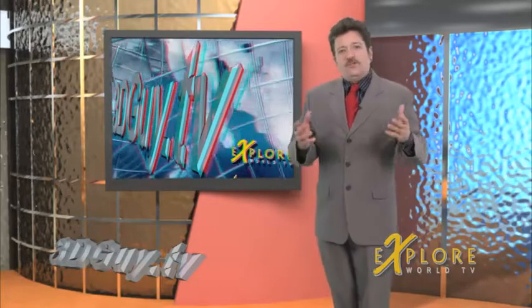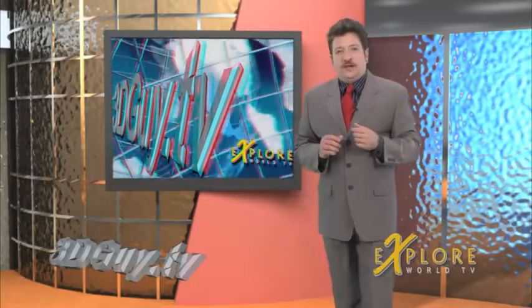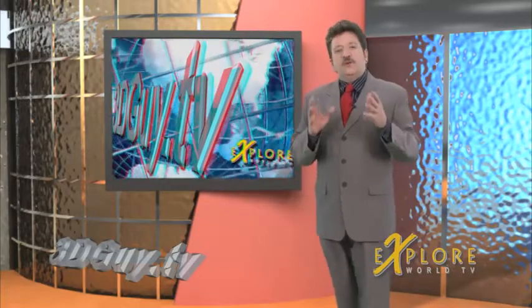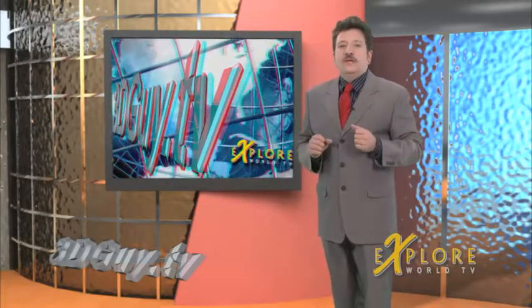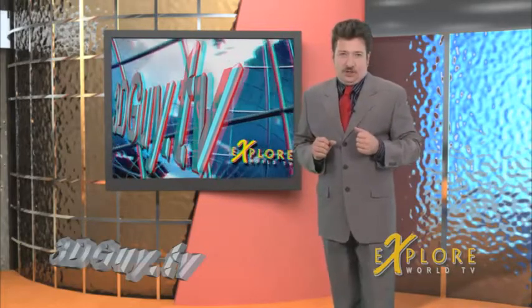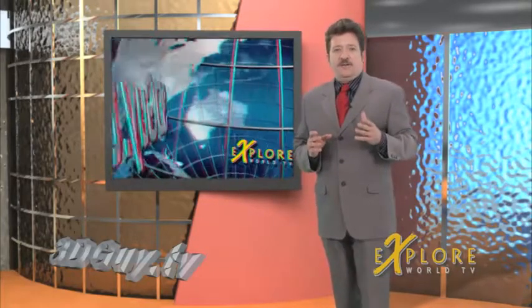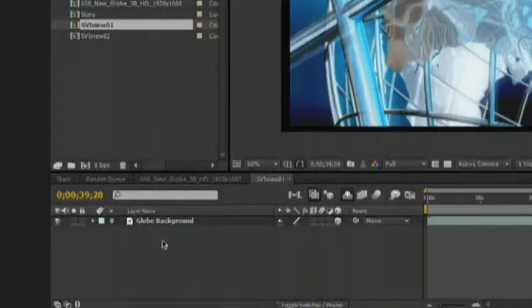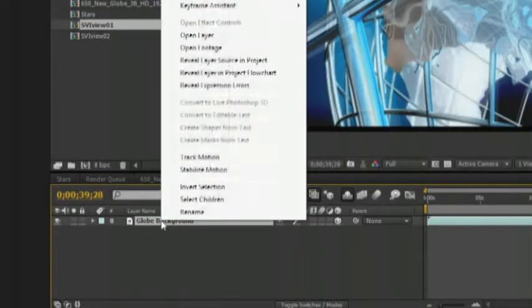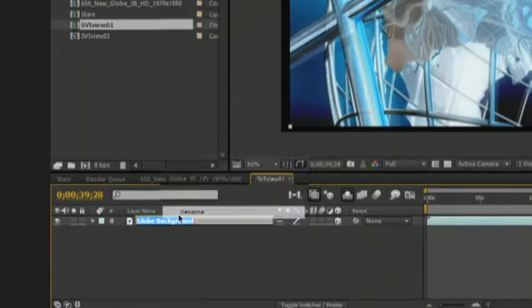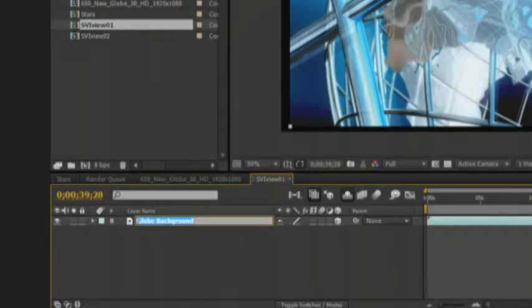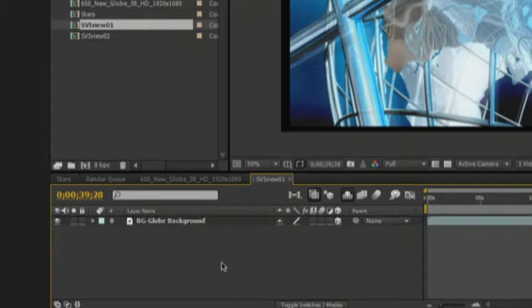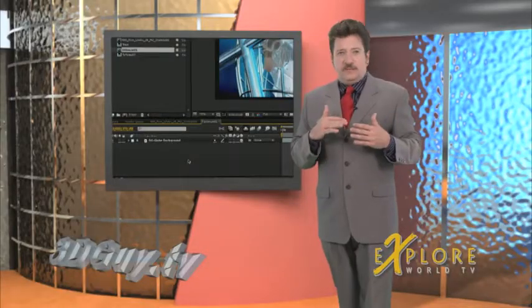So once I open After Effects we add our content and we start to arrange them in our composition. The single layer of background video needs to be renamed with a BG at the beginning.